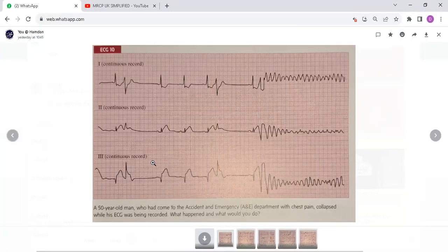This is an ECG of a 50-year-old man who came to the accident and emergency department with chest pain and collapsed while his ECG was being recorded. What happened and what would you do?